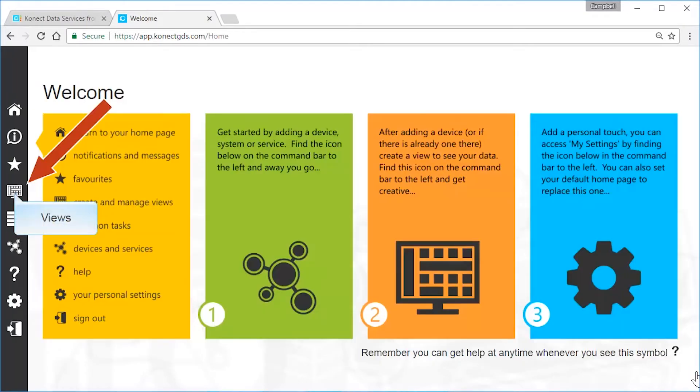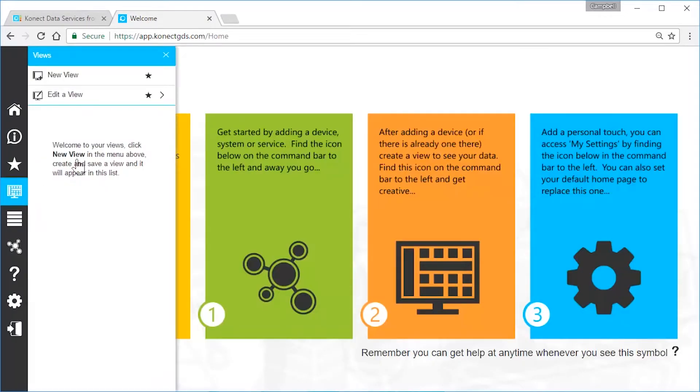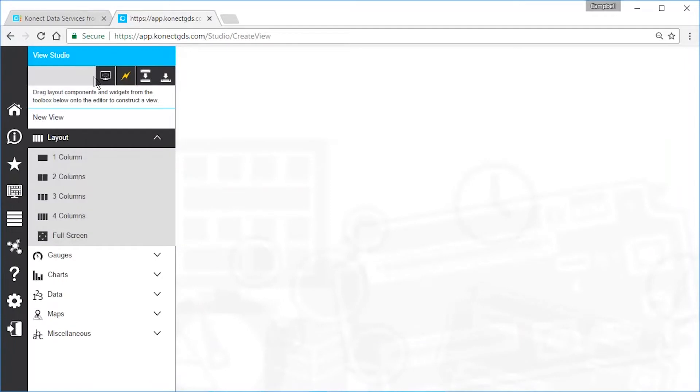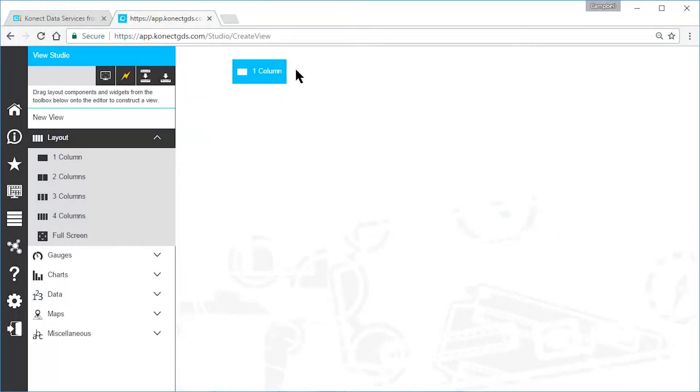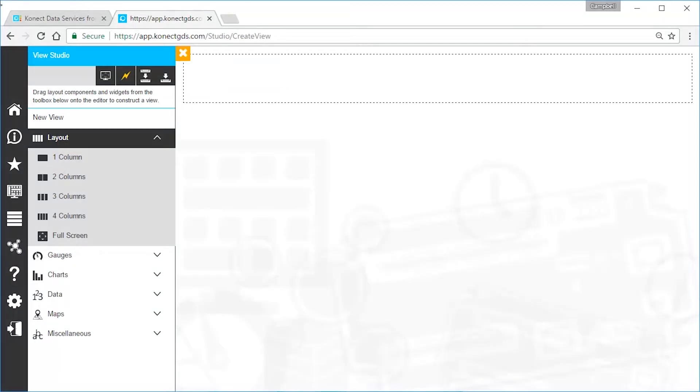From the Connect command bar, select views, new view. Design your live dashboard using a combination of layout components in the View Studio. Using a grid system for your layout allows your dashboard to fit any size screen it's viewed on.